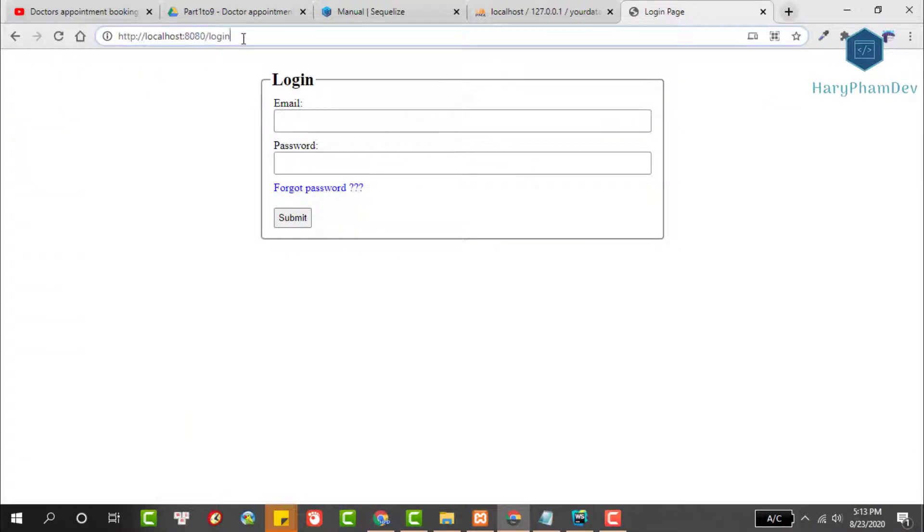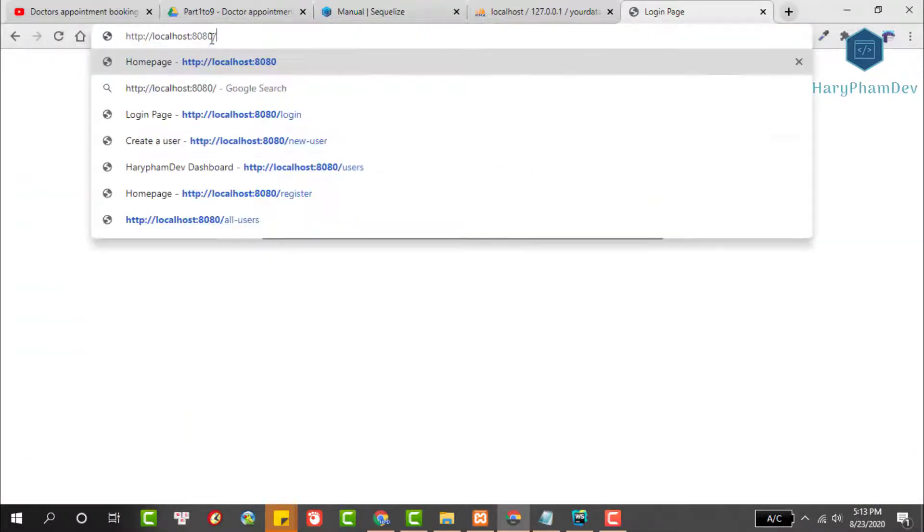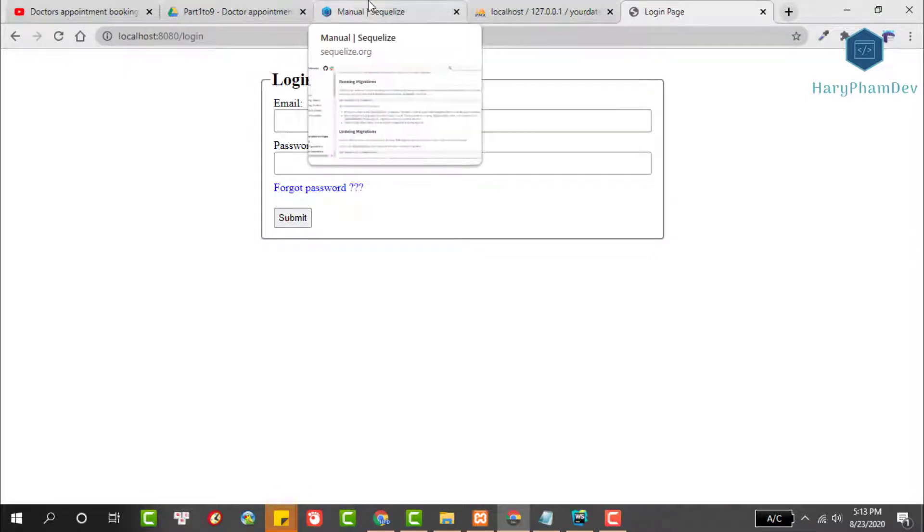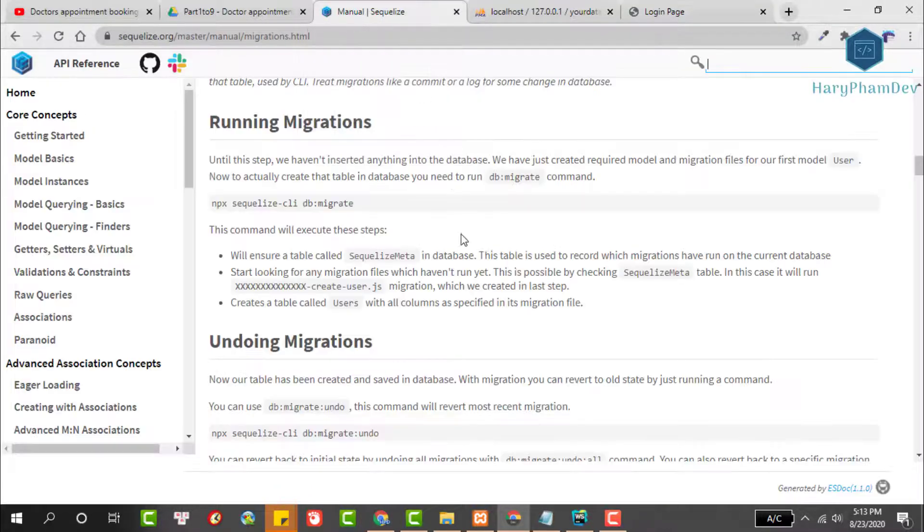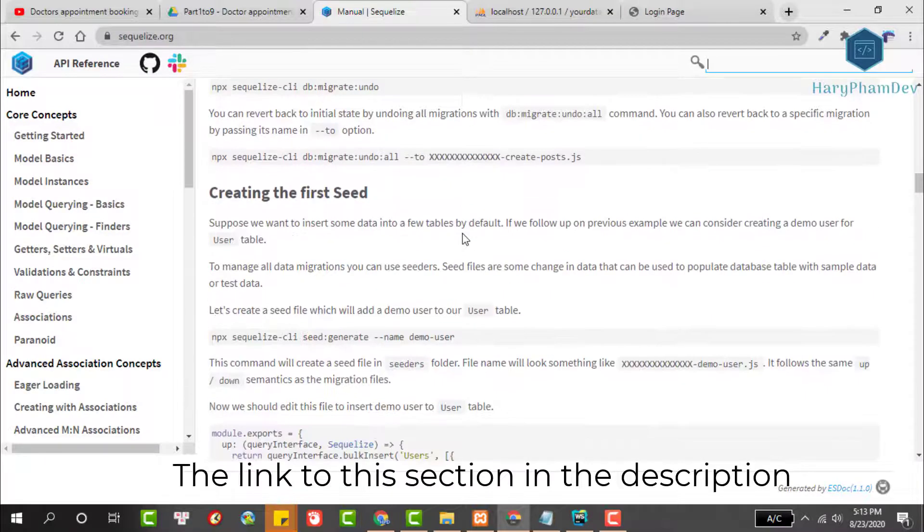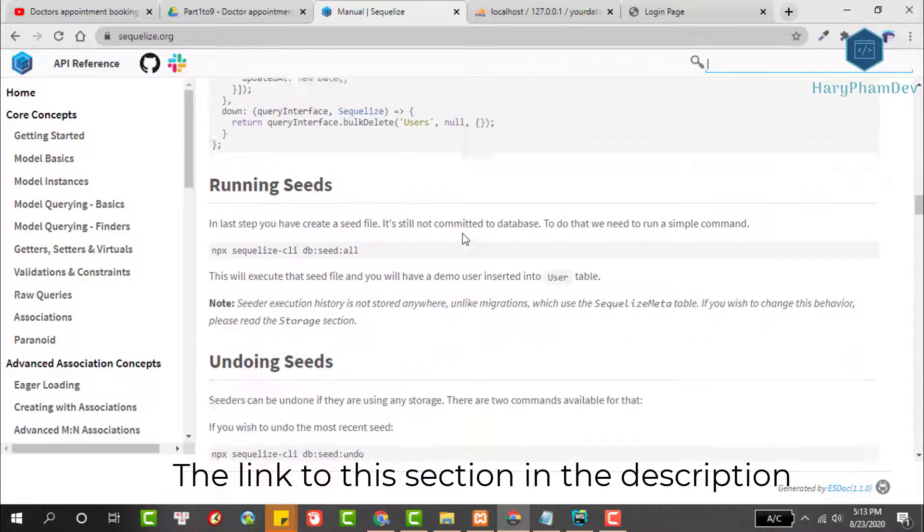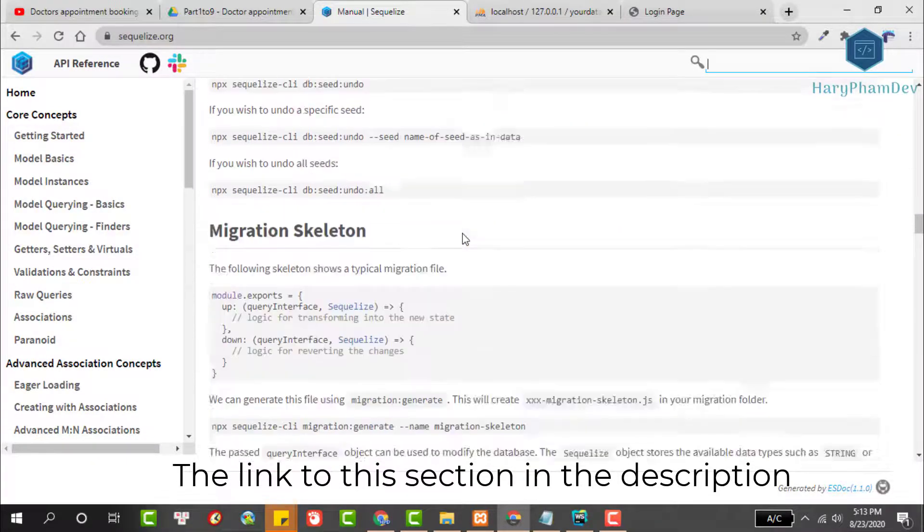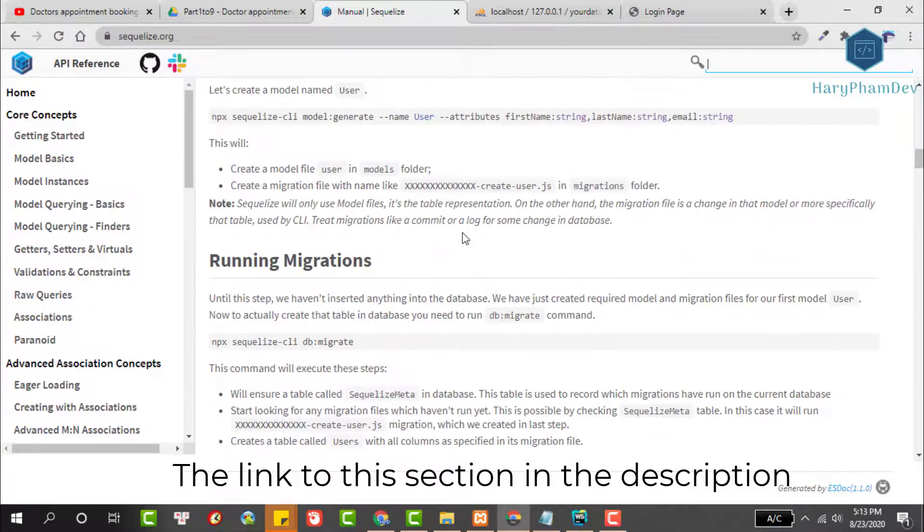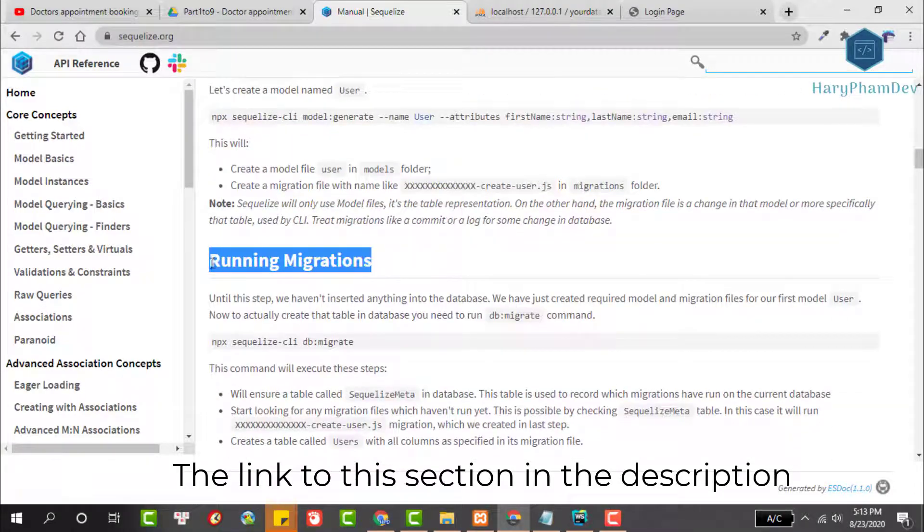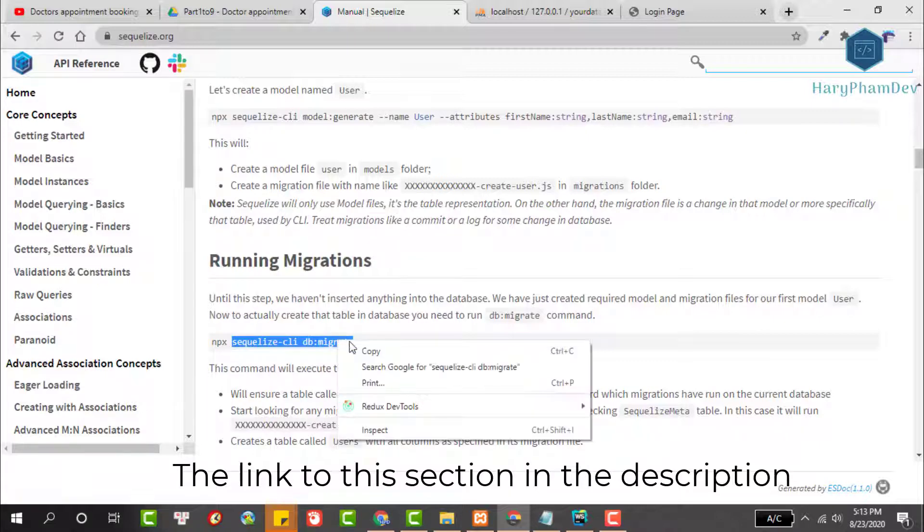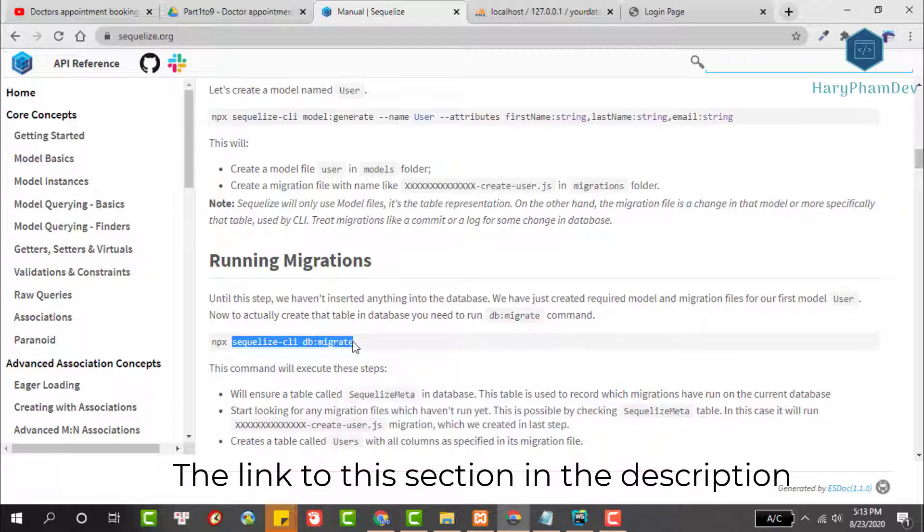To be able to log in, we first need to create a new account. To do this, we need to create the tables in the database with the Sequelize migration. The Sequelize migration will allow us to create relational tables in the database. Find the section running migrations. We haven't inserted anything into the database now to actually create the tables in database. You need to run db migrate command.